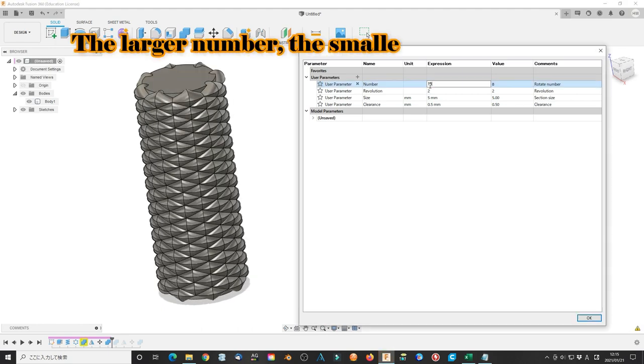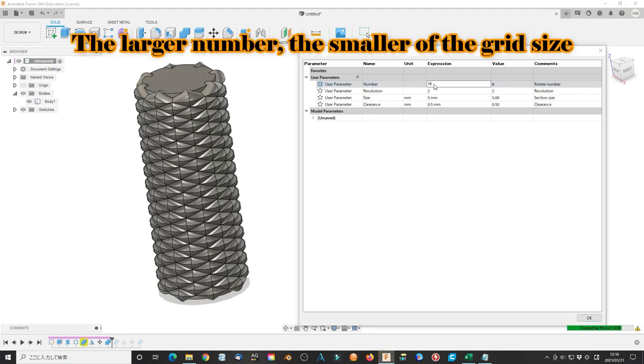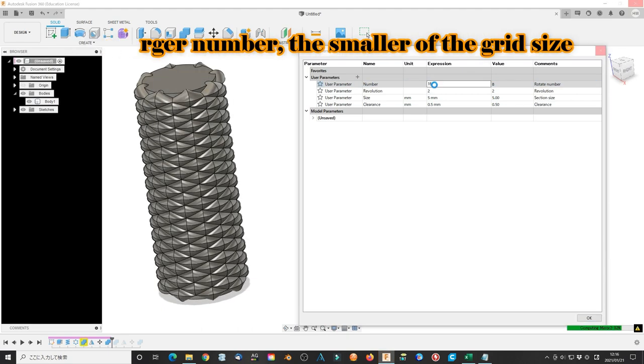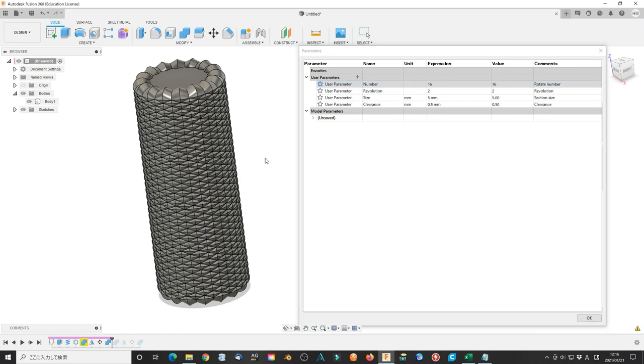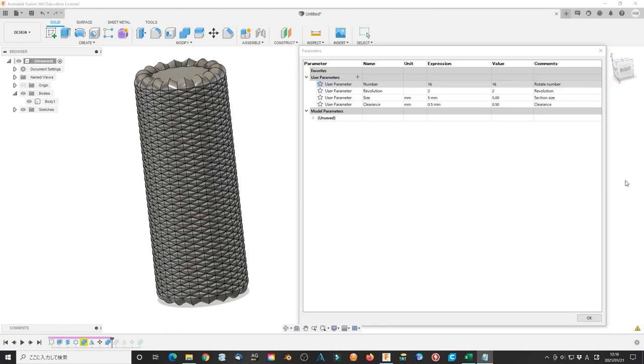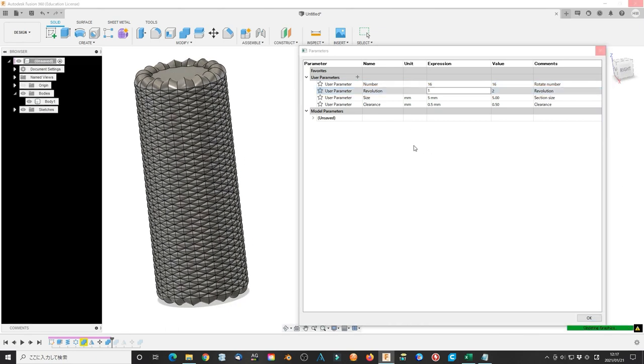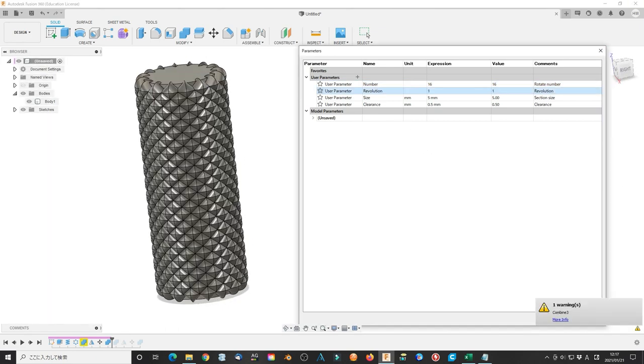The larger number, the smaller grid pattern in the board. We can also change other parameters such as the revolution and size.